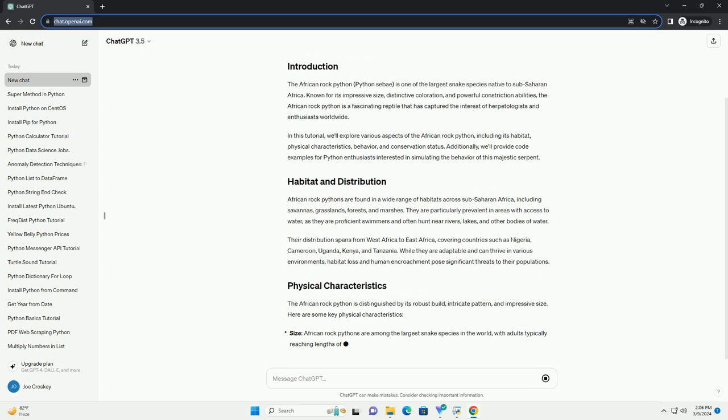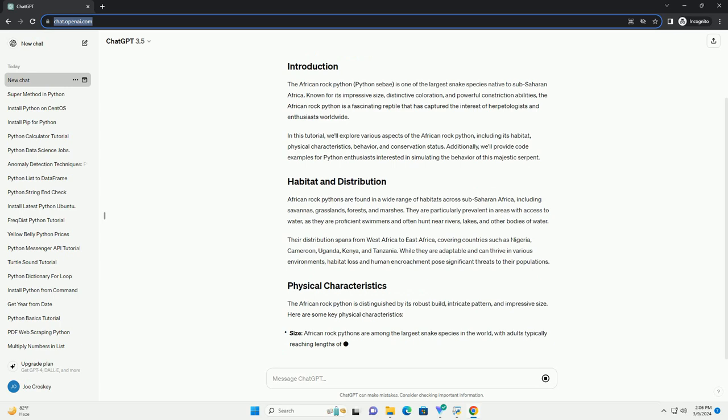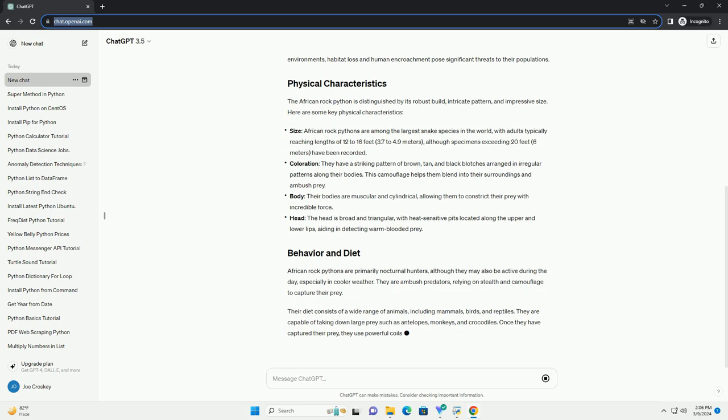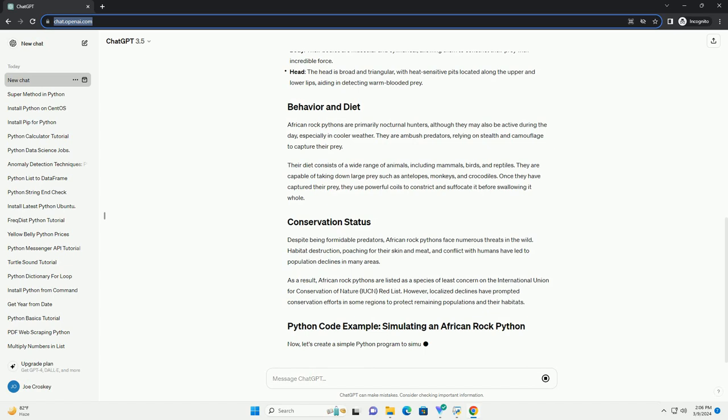we'll explore various aspects of the African rock python, including its habitat, physical characteristics, behavior, and conservation status. Additionally, we'll provide code examples for Python enthusiasts interested in simulating the behavior of this majestic serpent.